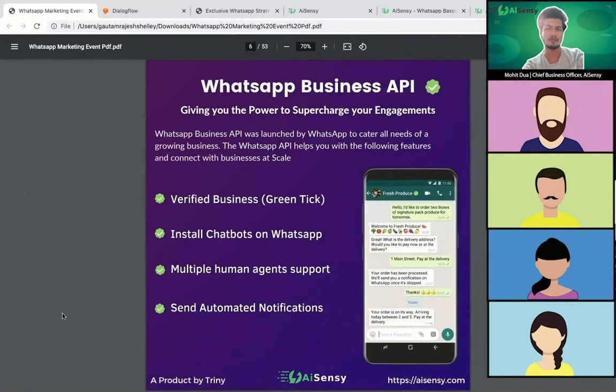What is the WhatsApp Business API? There are three things: there's a WhatsApp app, there's a WhatsApp Business app, and the third thing is the WhatsApp Business API. Now we must be wondering why WhatsApp actually launched the API when we already have two products around WhatsApp.